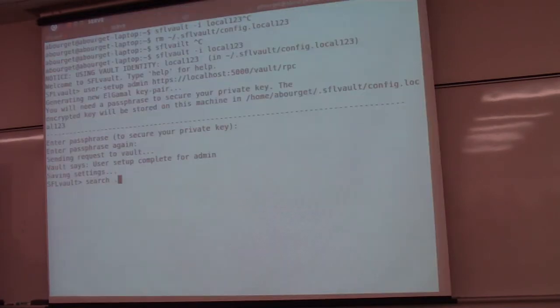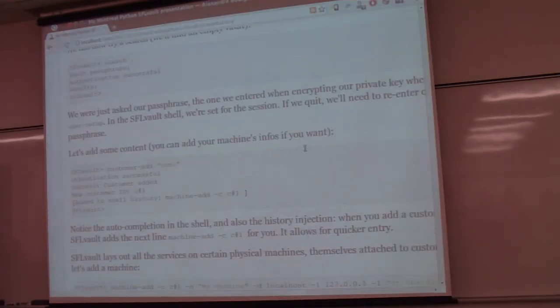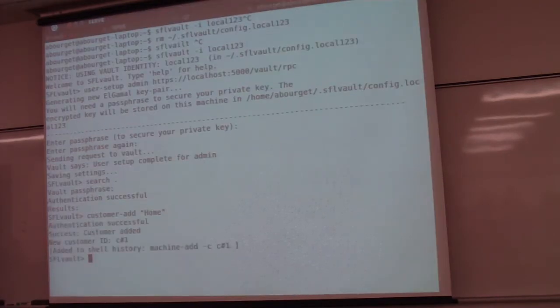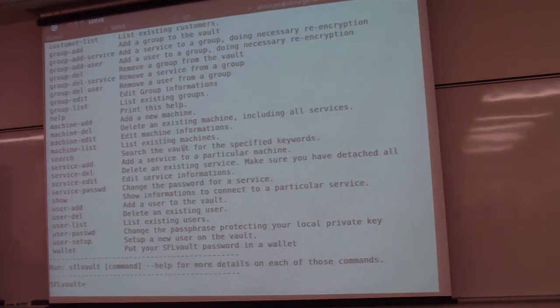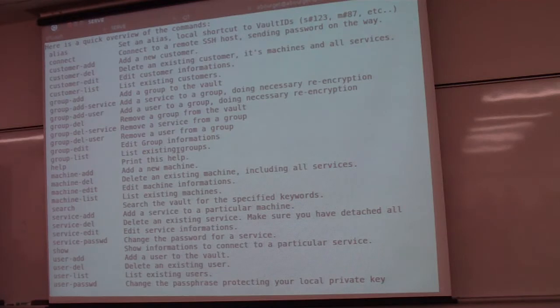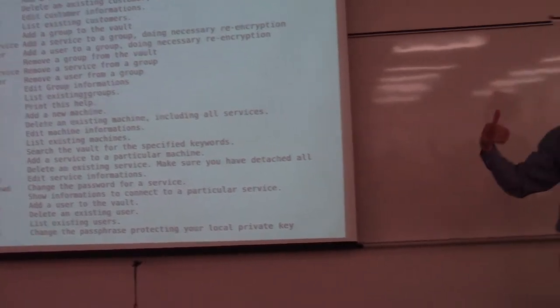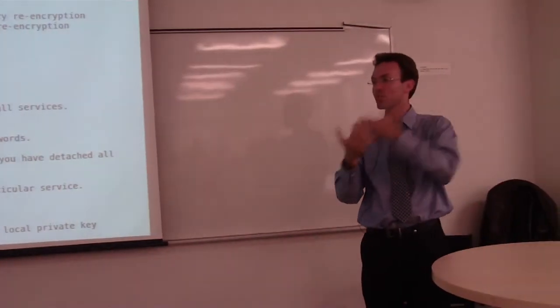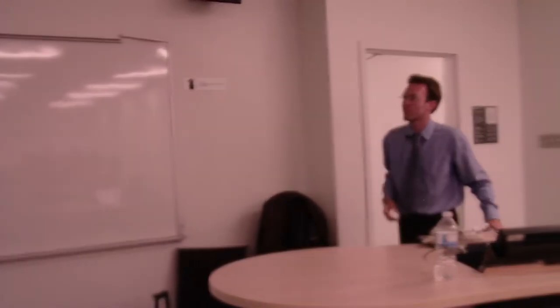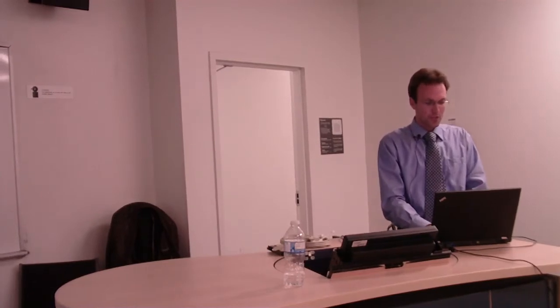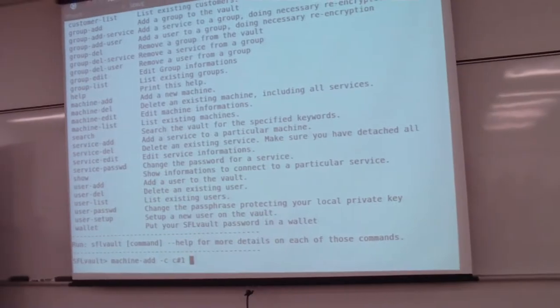So the vault is empty if I query it through XML-RPC - let's add some content. The way it's laid out is that we have customers. I'm going to add a new customer. Those are the functions we have at this level - you can deal with customers, and then under each customer you have one or more machines, physical or virtual. All these machines have services like MySQL or SSH with a username. You also have the notion of groups and users to refine access controls. We create a new customer with that command and it automatically adds to the history.